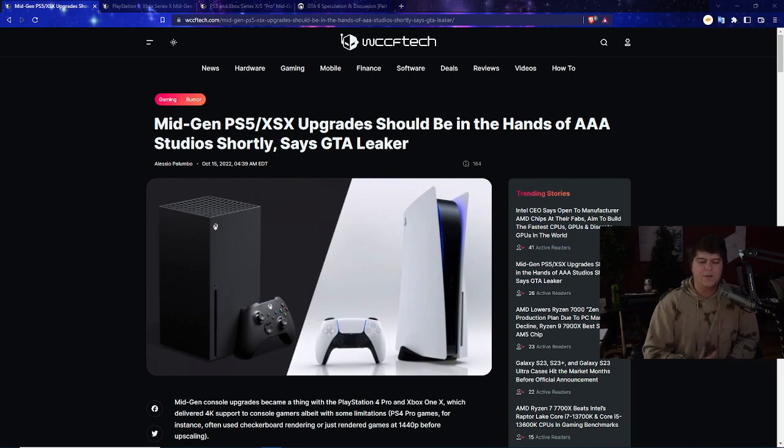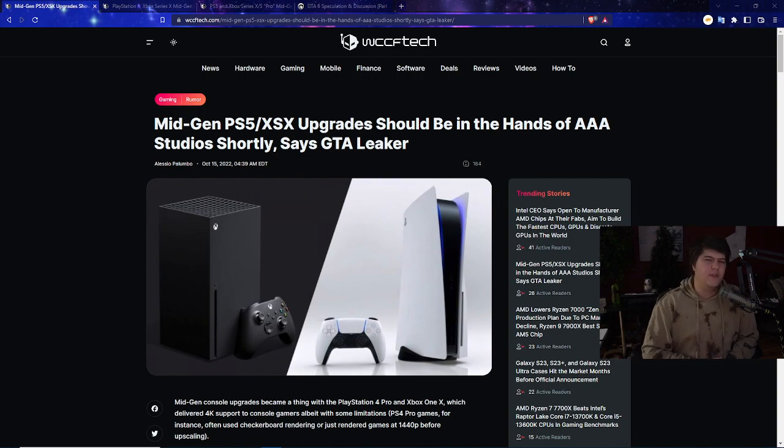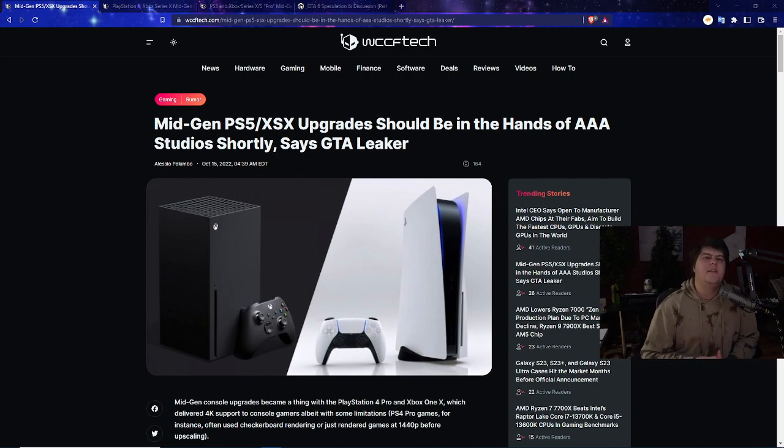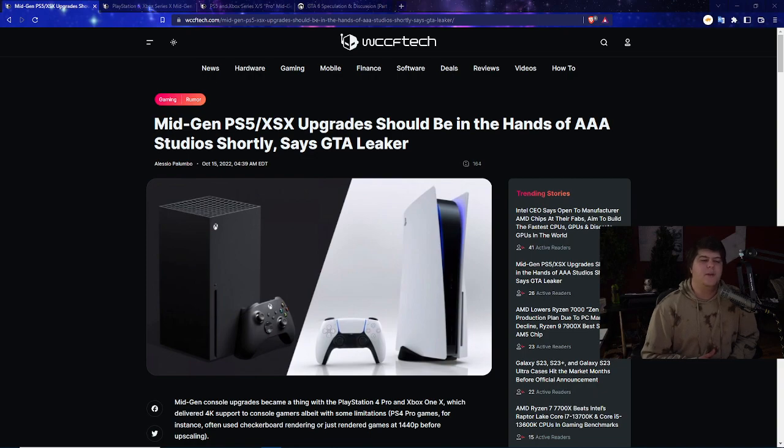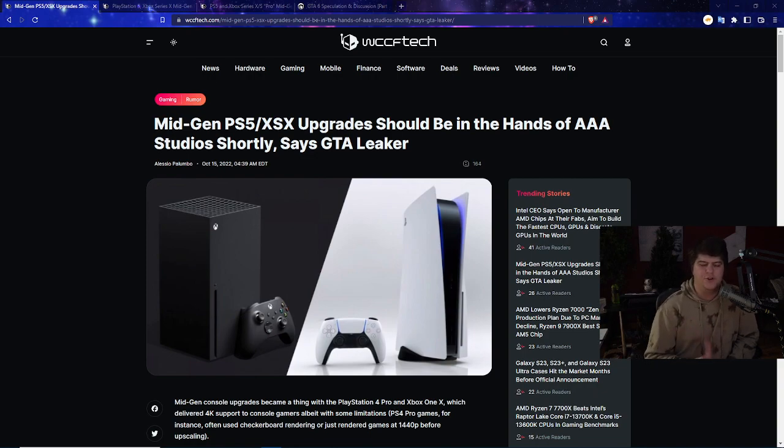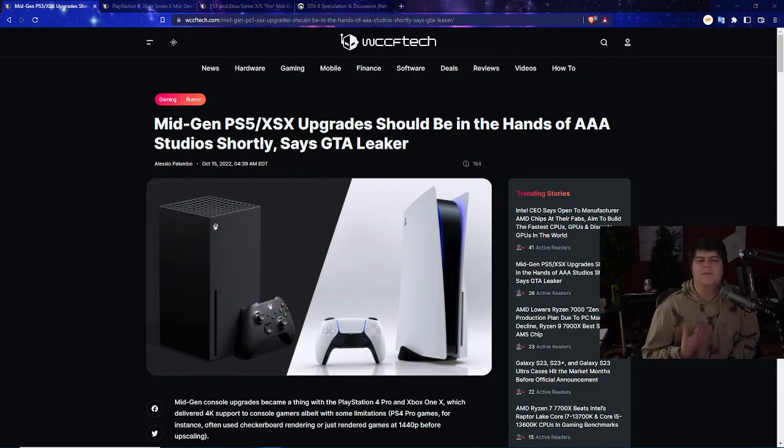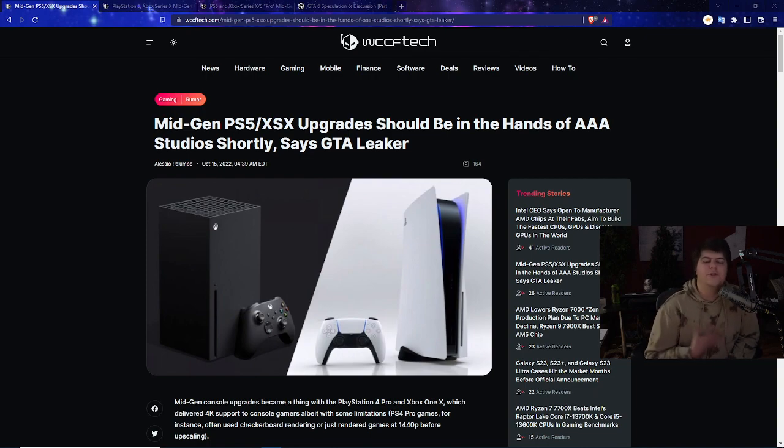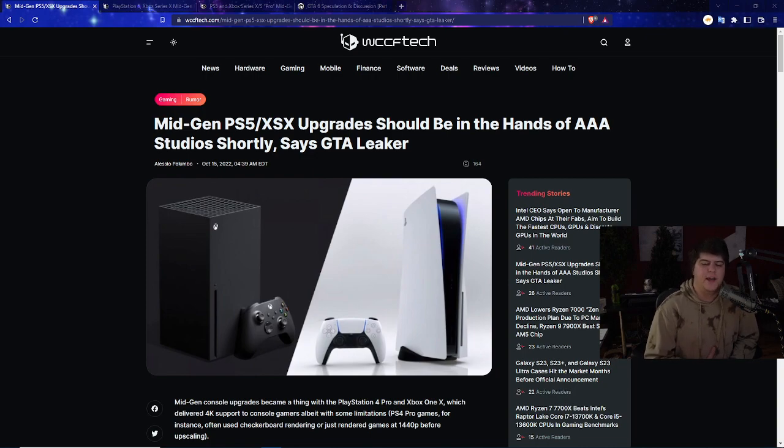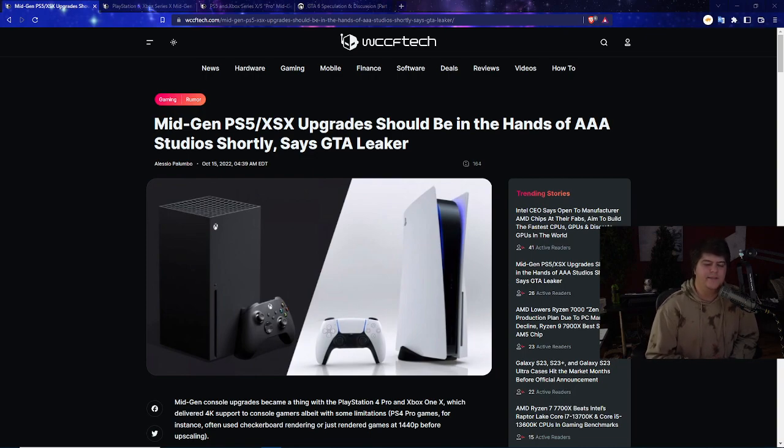This would make a lot of sense because typically around the three to four year period we've seen things like PS3 Slims, PS4 Pros, Xbox Pros, all these mid-generations. Either it's a slight improvement with better GPU, better storage, or just sometimes fine-tuning the consoles and making them a little bit smaller.